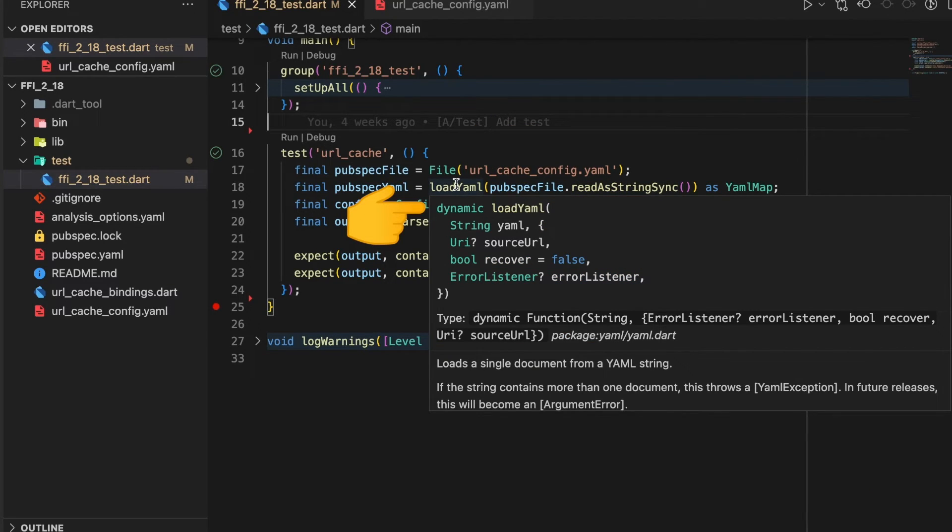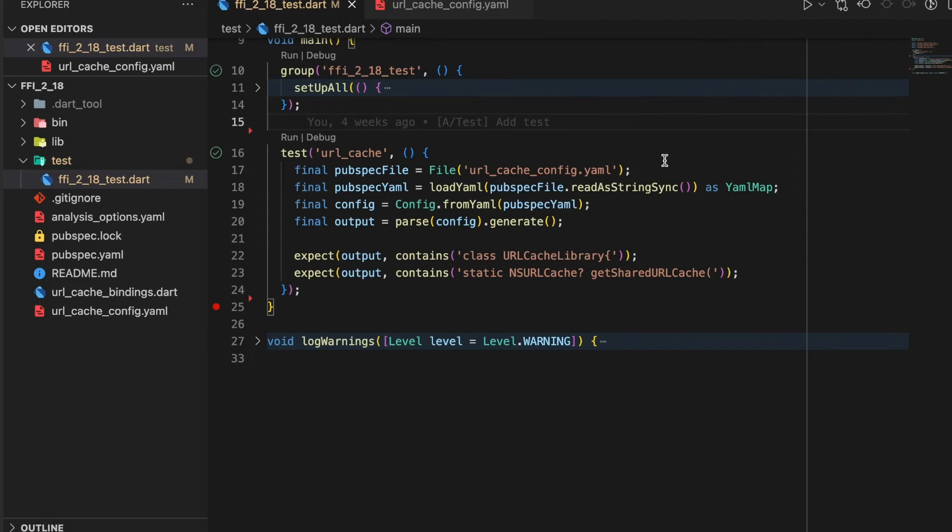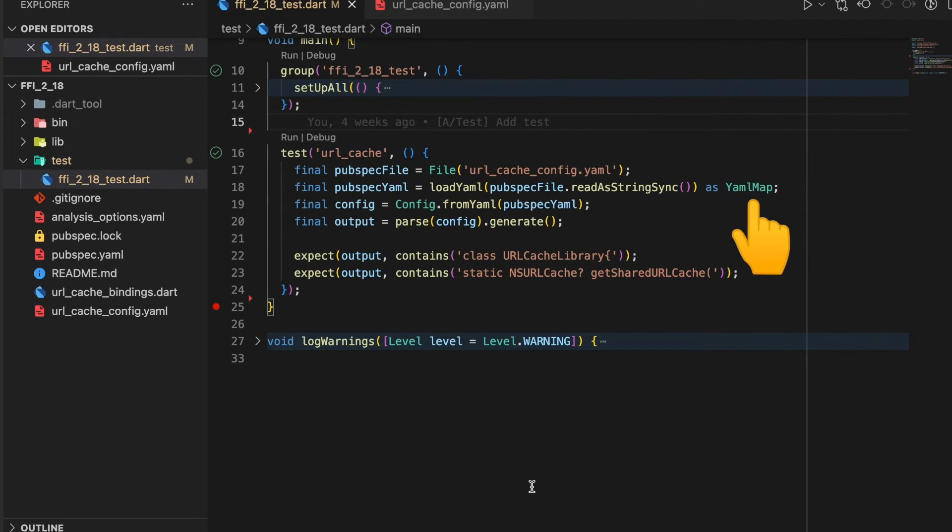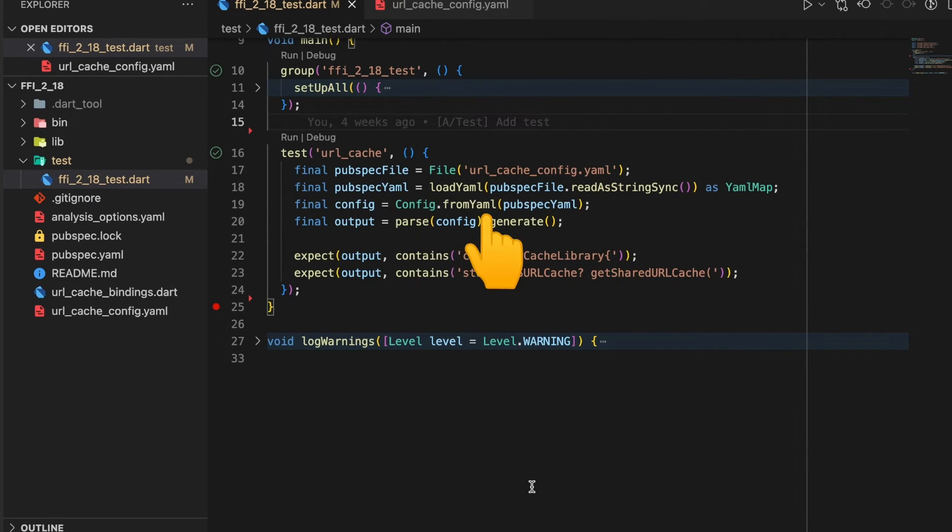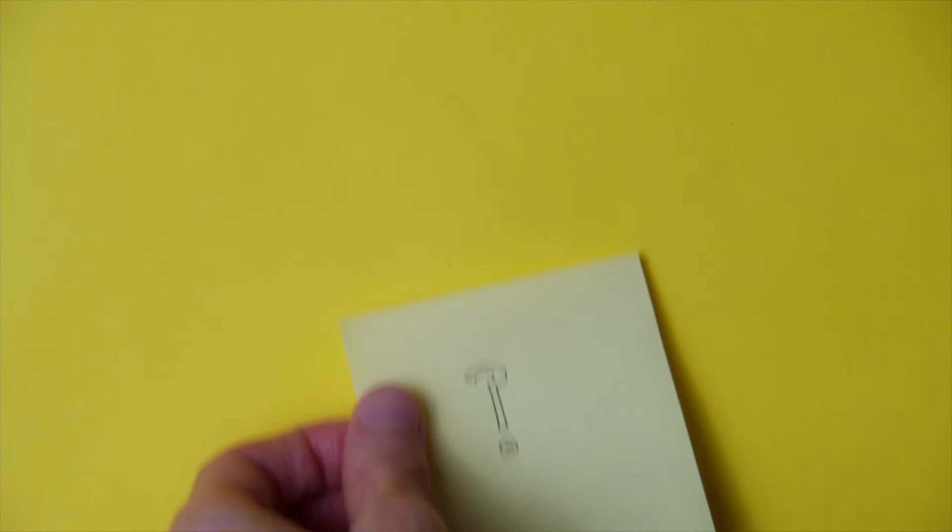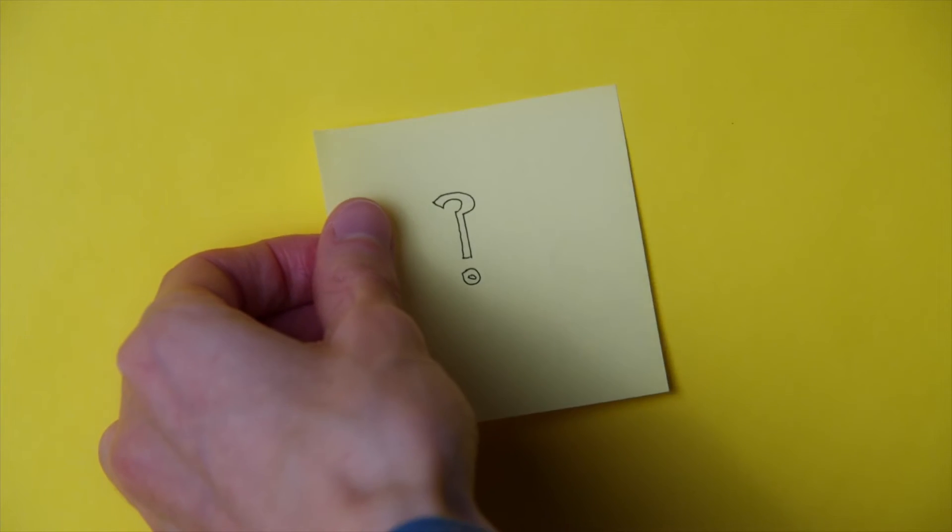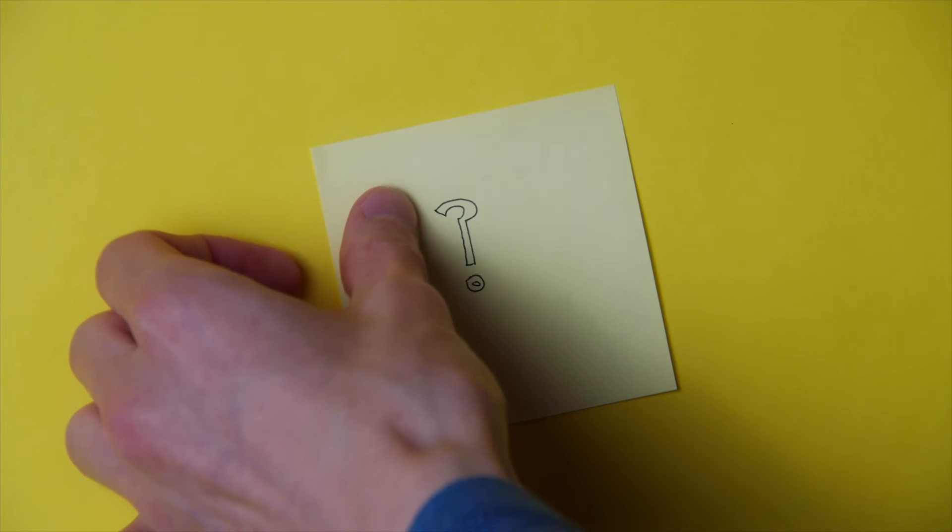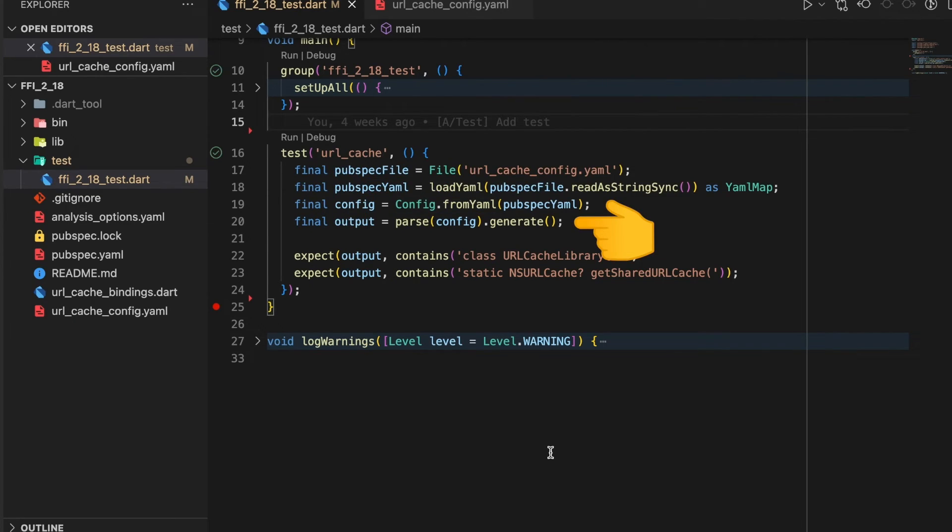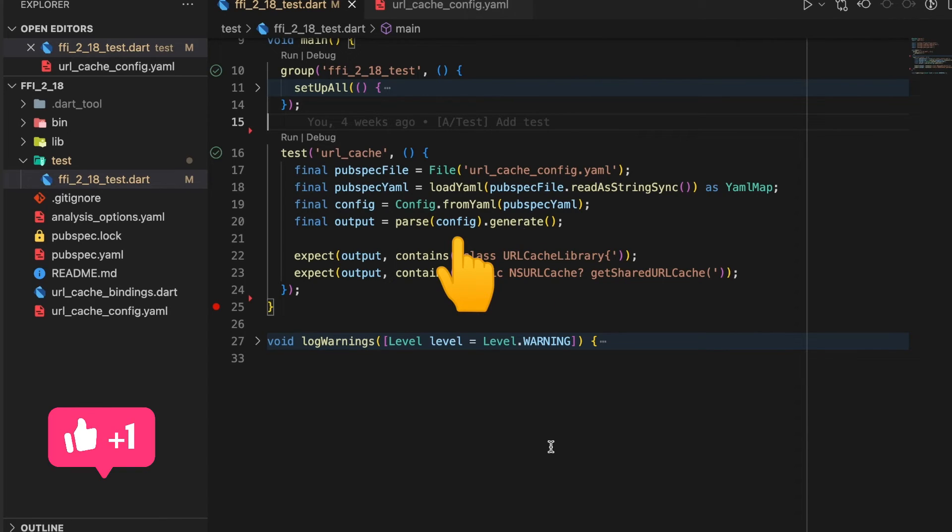Next we call the config object from yaml and pass in the parameter as the pubspec yaml. This fromYaml function creates a config from the yaml map. Next we call the parse function which takes in the config and generates the binding based on the config.